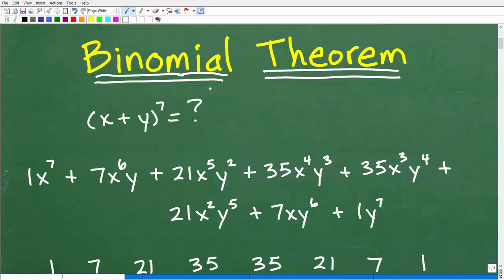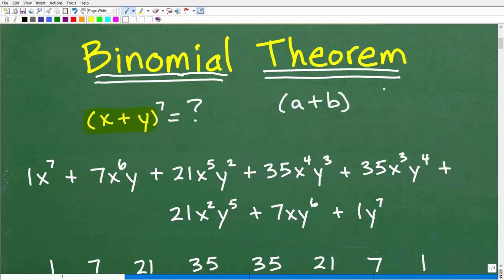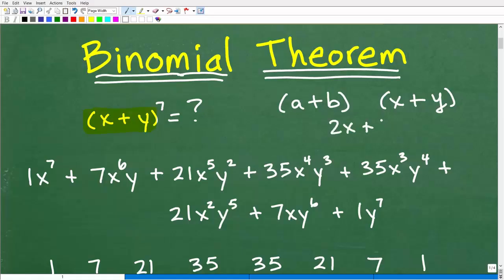Let's review in algebra: what is a binomial? Well, a binomial is a polynomial of two terms. Simple ones would be like a plus b or x plus y. These are binomials. We can also have something like 2x plus h as a binomial. So we're talking about two terms connected with an addition or subtraction sign. That's a binomial.